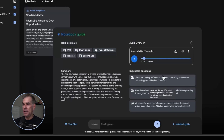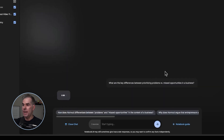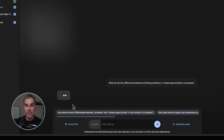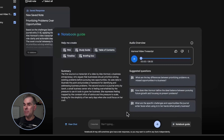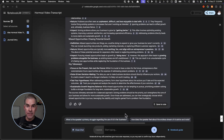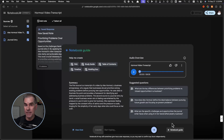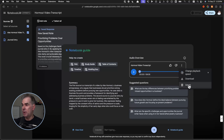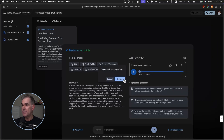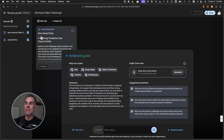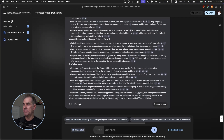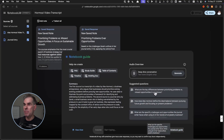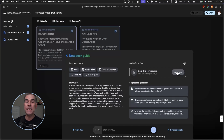Notebook LM also gives you suggested questions that you can ask. What I can do here is click on one — for example, "What are the key differences between prioritizing problems and missed opportunities in a business?" It's going to give me an answer to that. Then I can come back over here, and if I want to include that answer in the conversation for a new podcast, I can simply delete the previous podcast — and by the way, you can download the audio file — then include all of this information and save it to a new note.